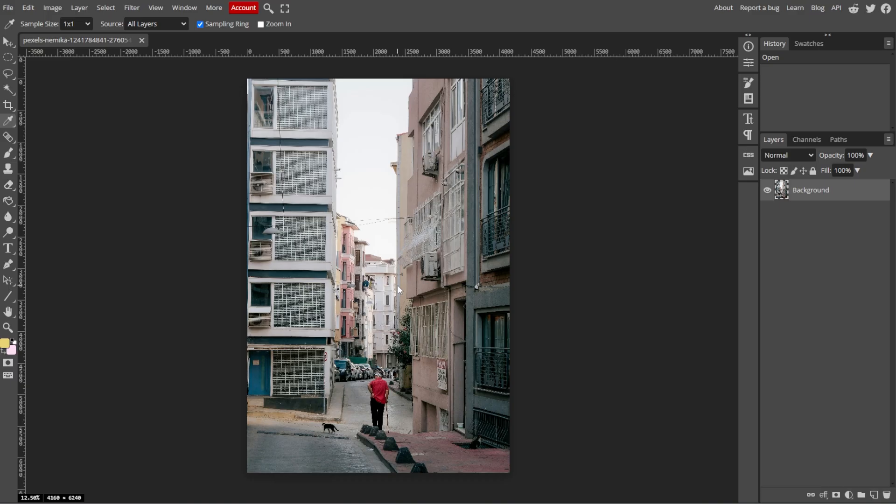Now we're going to select the layer to adjust. Make sure the layer you want to adjust is selected in the Layers panel. If your image is the only layer, it will be selected by default.